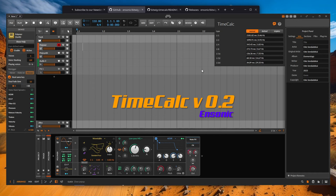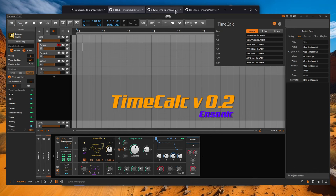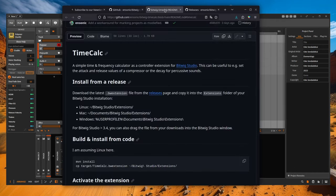A second small change, which is also extremely practical, is that there is now a question mark at the top right of the dialog. If you click on it, you will be taken directly to the developer page, respectively to the Ensoniq TimeCalc readme file.